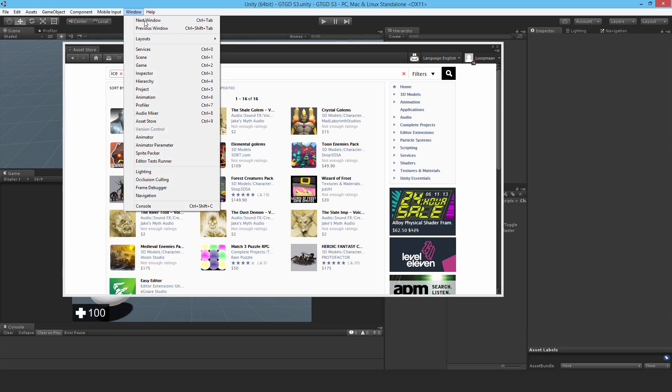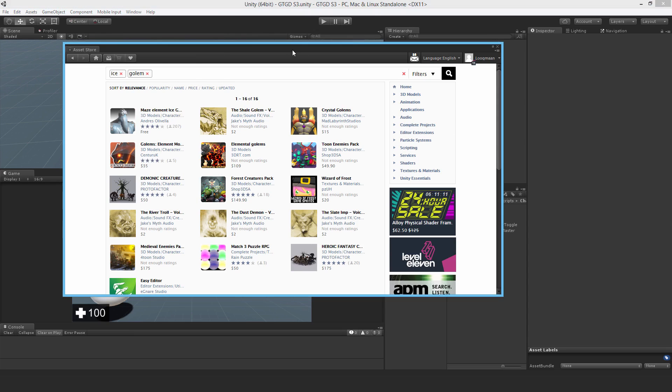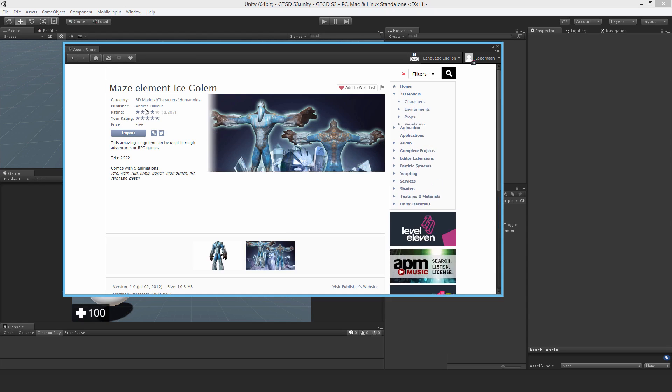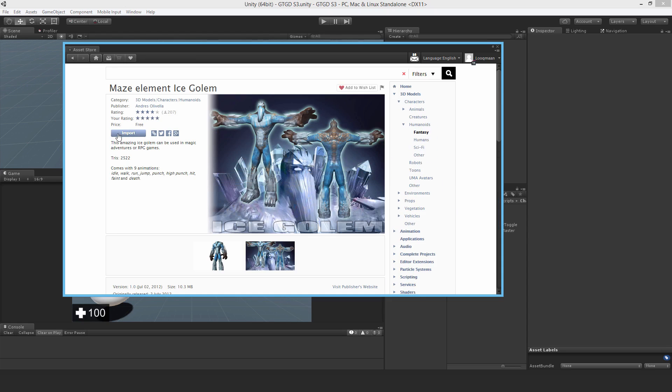Under Window, Asset Store, bring up the window and search for Ice Golem. It's this one here, the free model. Go ahead and download it, and when you're done, just import it into your project. Select all of it.